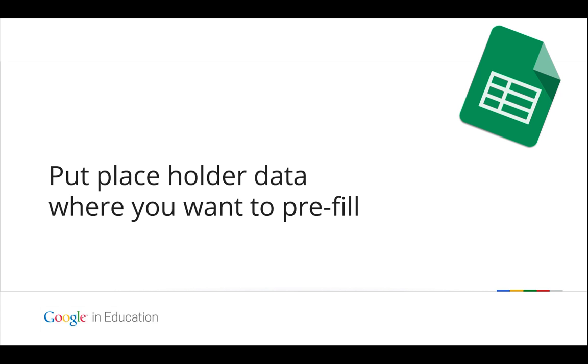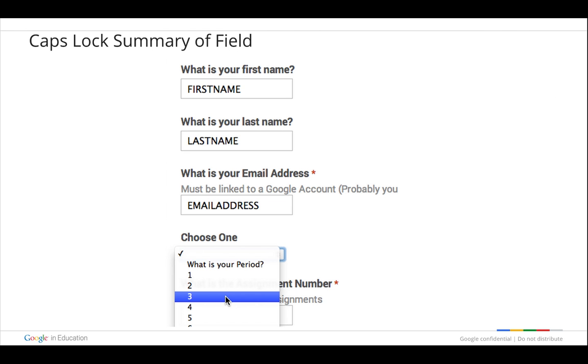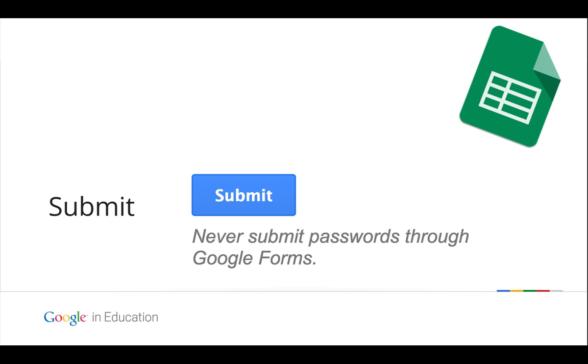And what you want to do is you want to put placeholder data where you want to pre-fill it. So notice in each of the fields I don't actually put in someone's name. For first name, I type in FIRSTNAME in capital letters like I'm yelling at myself and no space bars. I'm trying to draw attention to what I want in that spot. Same for last name and email address. Then I hit submit and it's going to give me a unique URL that will pre-populate the information that I just entered.